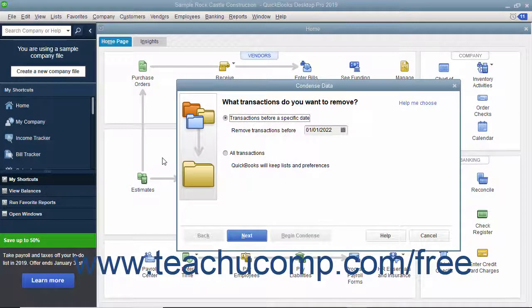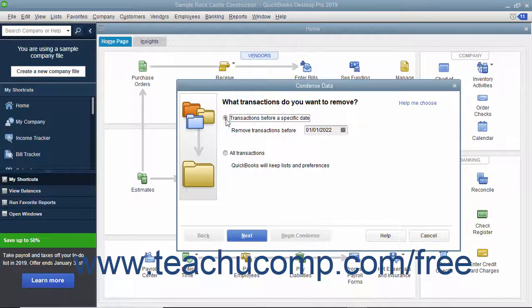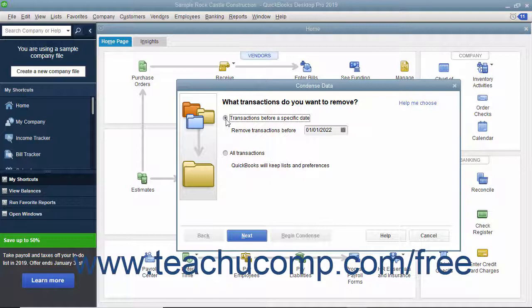For most condensing processes, select the Transactions before a specific date option button in the first or second screen depending on your version of QuickBooks, and then select the date before which to remove transactions from the adjacent calendar dropdown.